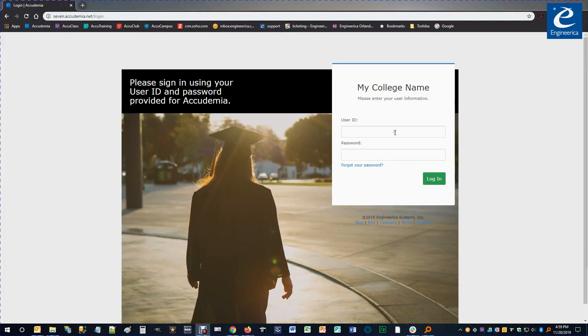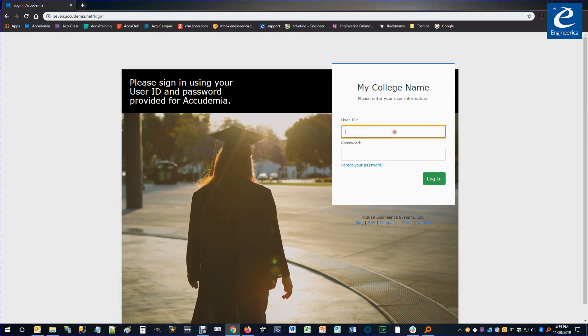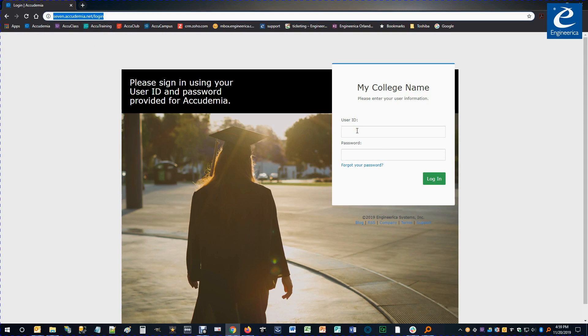In this video, we're going to go over how to schedule an appointment online through Academia. First thing is you're going to go out to your Academia website. This will be provided by your college admin, something like mycollege.academia.net.